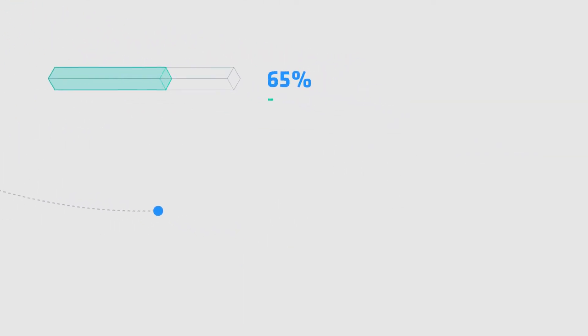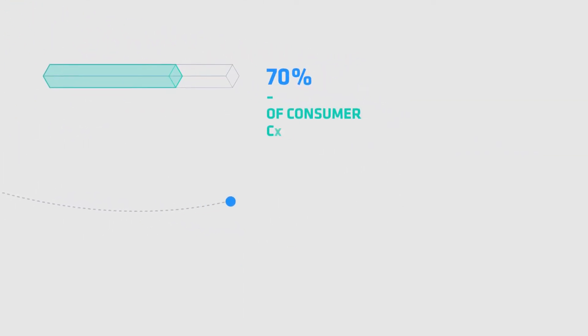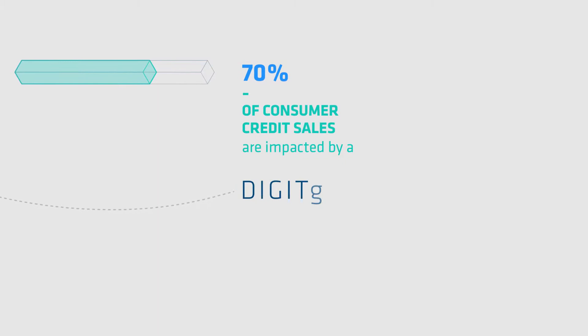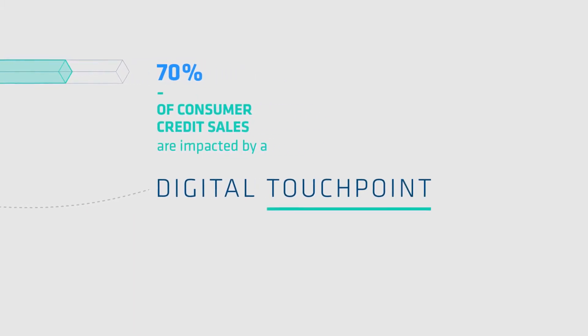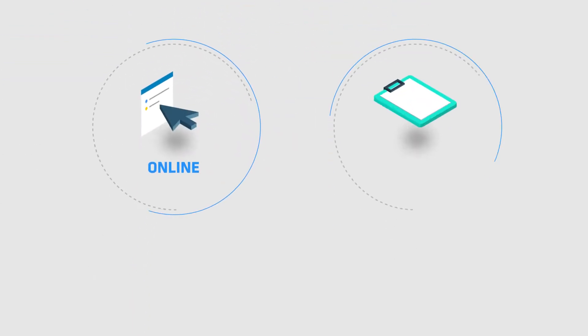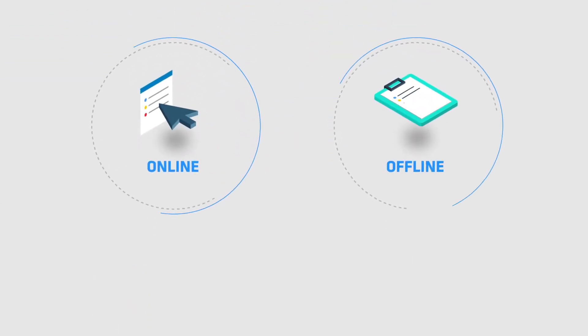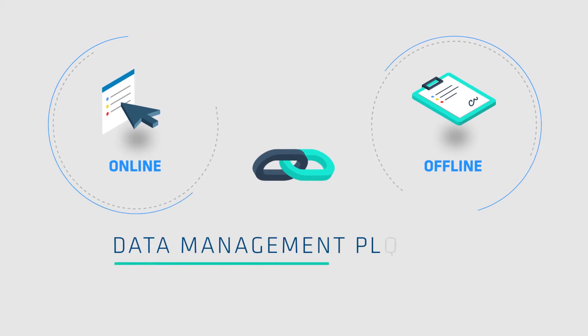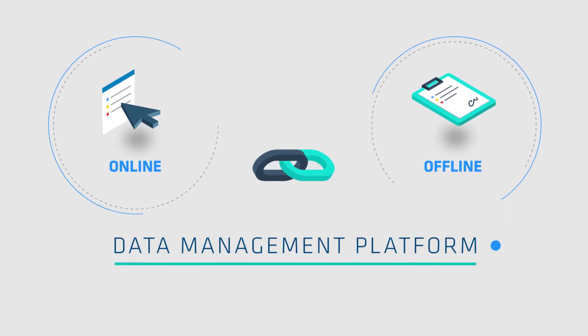70% of consumer credit sales are impacted by a digital touchpoint. To unify online and offline customer data, we needed a data management platform.